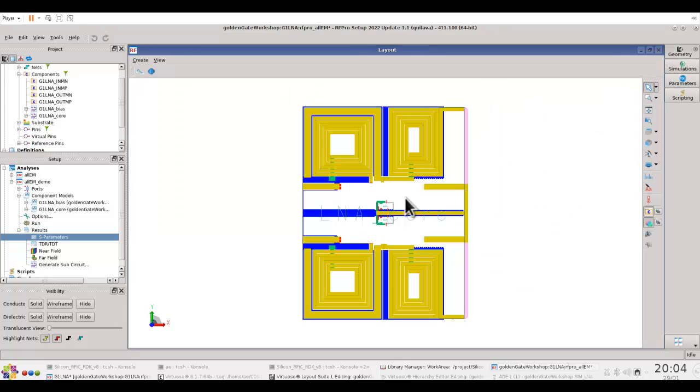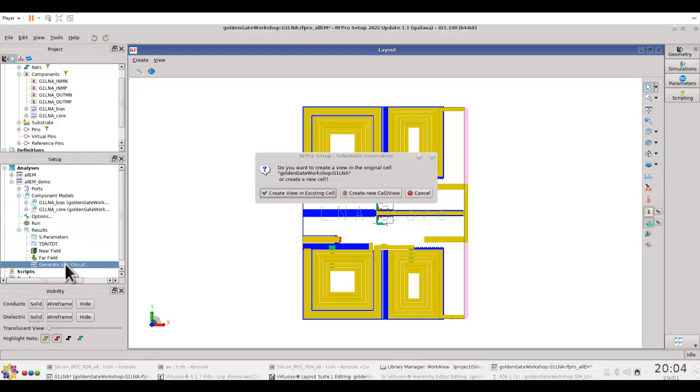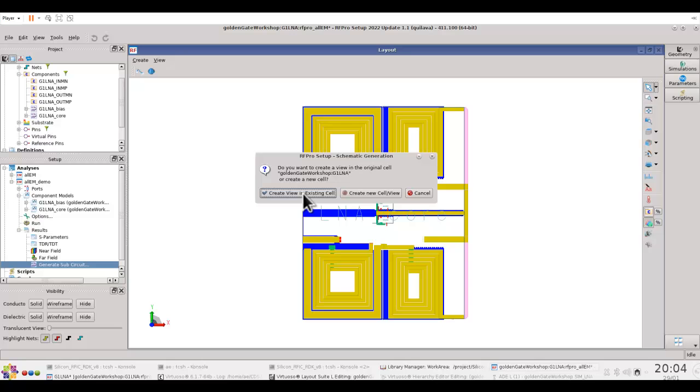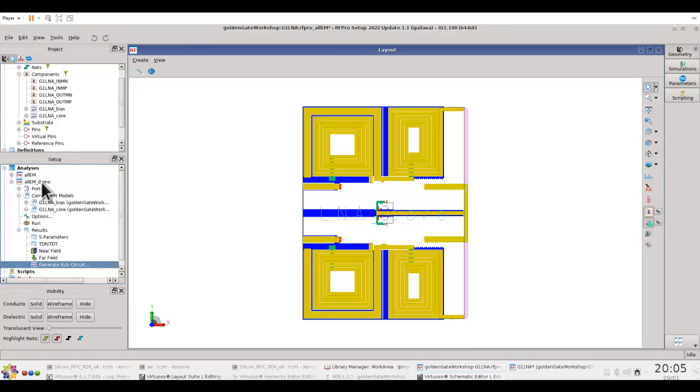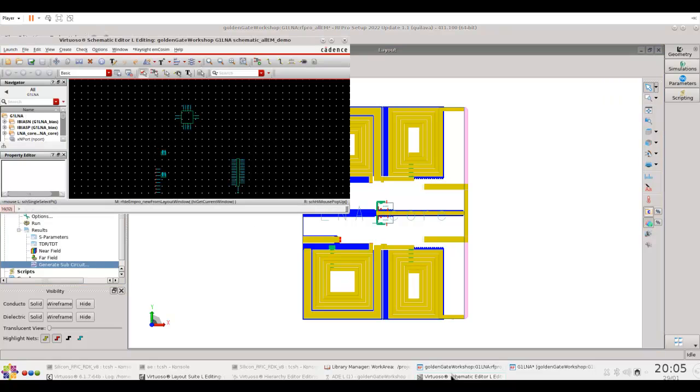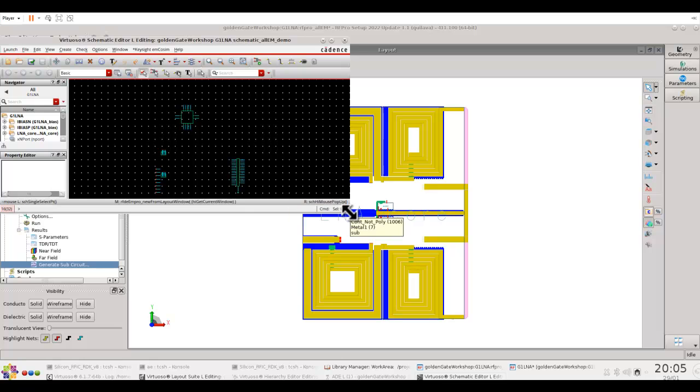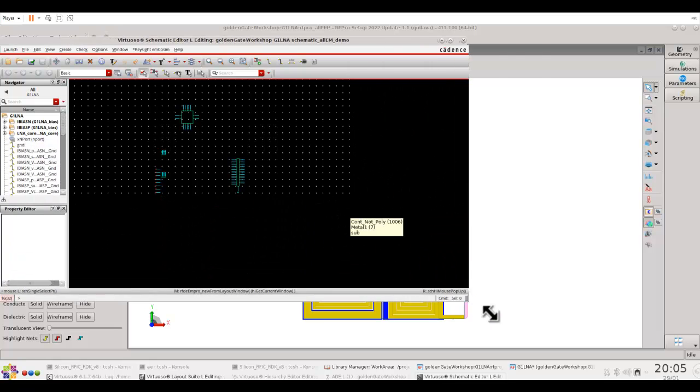Once the simulation is complete, we have the necessary EM simulation result. We can go ahead and generate a sub-circuit for our design. When we create a sub-circuit, we can create a new cell view or we can create an existing cell. Here I'm going to create a view in existing cell. The nomenclature rule used by RFPro will be schematic which will always be used and then allem_demo. Here you can see the equivalent schematic which RFPro has created.